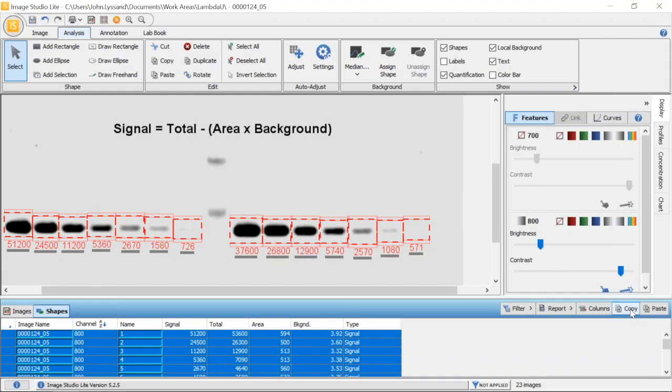Those are the basics of how to accurately and precisely quantify a Western blot image using Image Studio Light software. If you want to learn more about Image Studio Light and how to use it, you can find a number of support videos and resources at www.lightcore.com slash islight. Thanks for taking the time to watch these lessons and good luck with your own analysis.